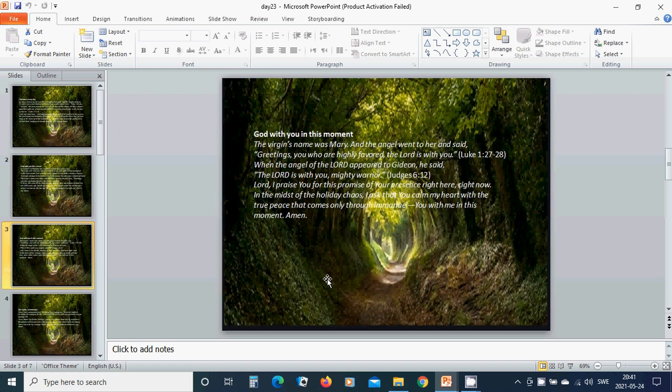The virgin's name was Mary, and the angel went to her and said, Greetings, you who are highly favored. When the angel of the Lord appeared to Gideon, he said, The Lord is with you, mighty warrior.